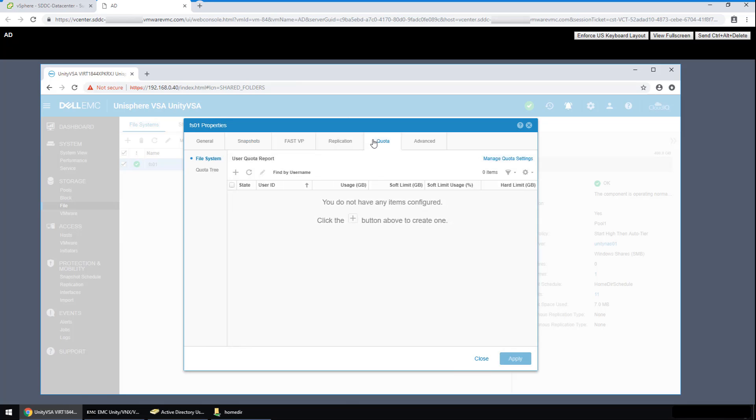The quota section allows us to configure user quotas. Admins also have the ability to specify quota exceptions, such as for workers or groups that need more space than the default quota. To set a quota on particular directories, it is done in the quota tree section.